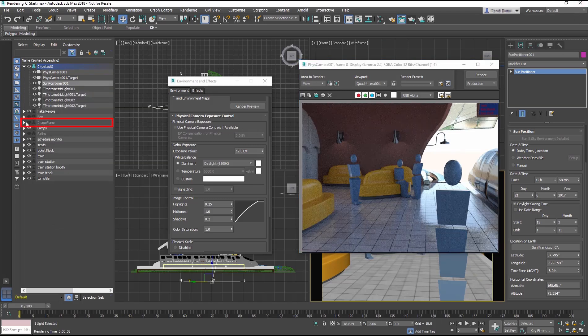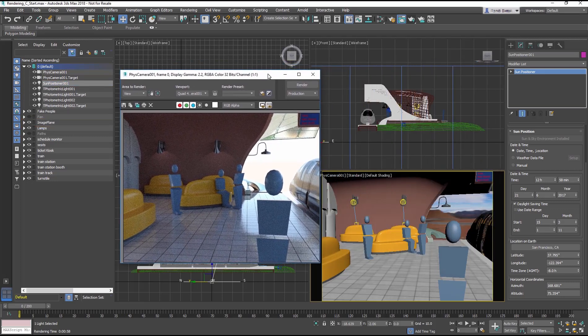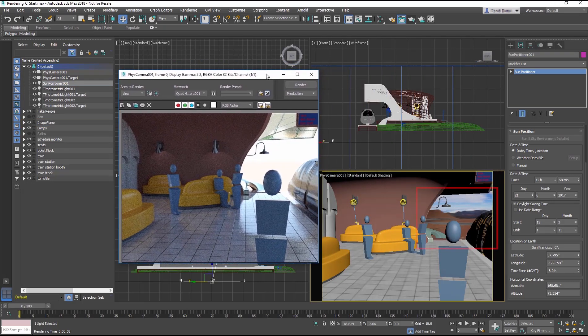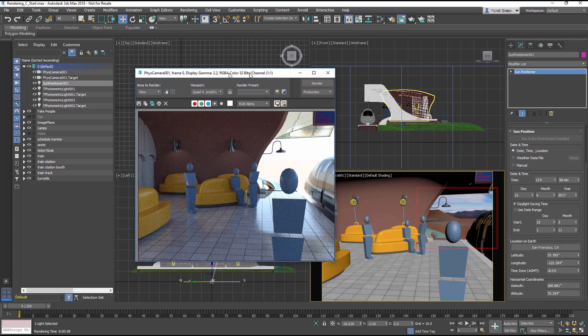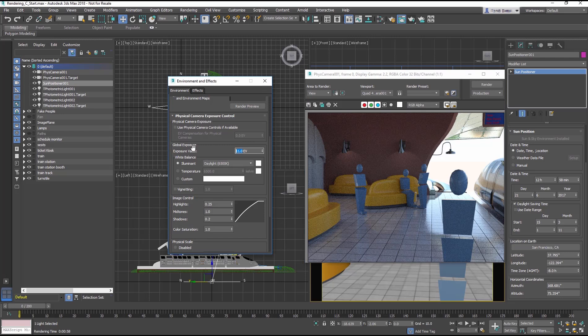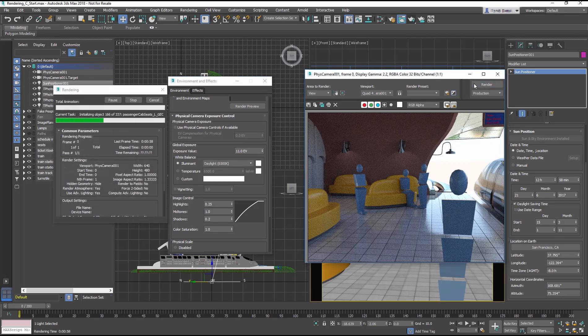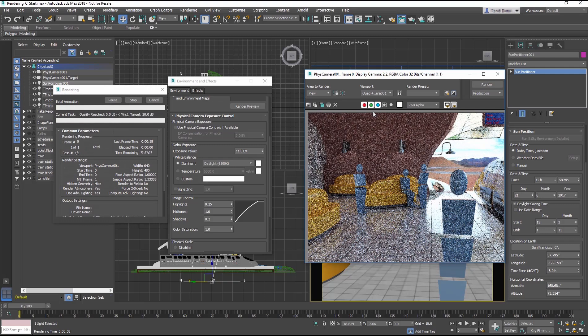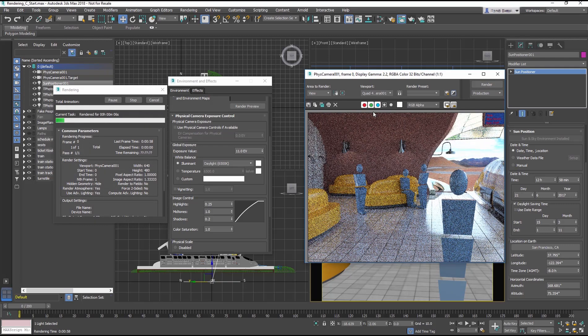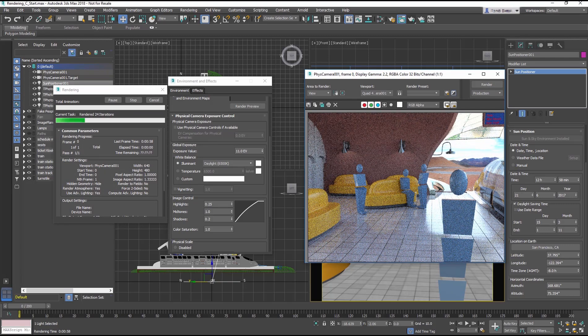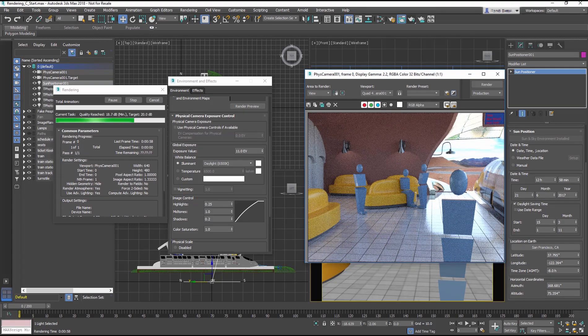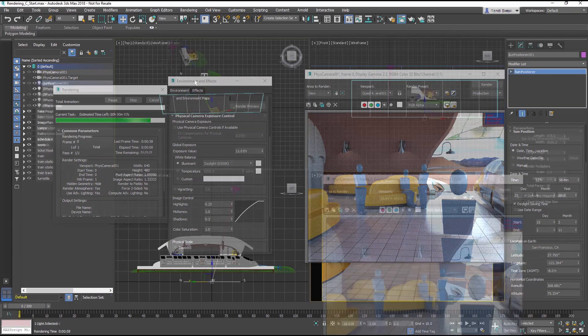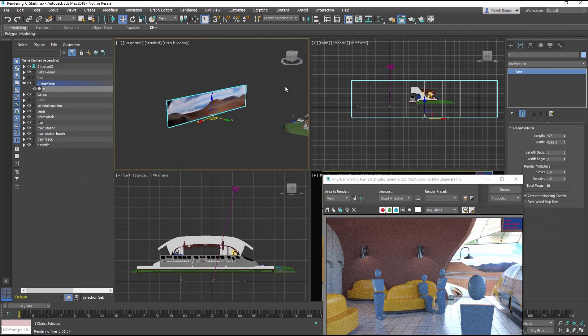In the Scene Explorer, unhide Image Plane Layer. This turns on a plane mapped with a background image, as you can see here. Then, reduce the Exposure value to 11. Render the Camera Viewport again. The background looks good reflecting on the train and was surprisingly easy to set up as a photo mapped on a plane.